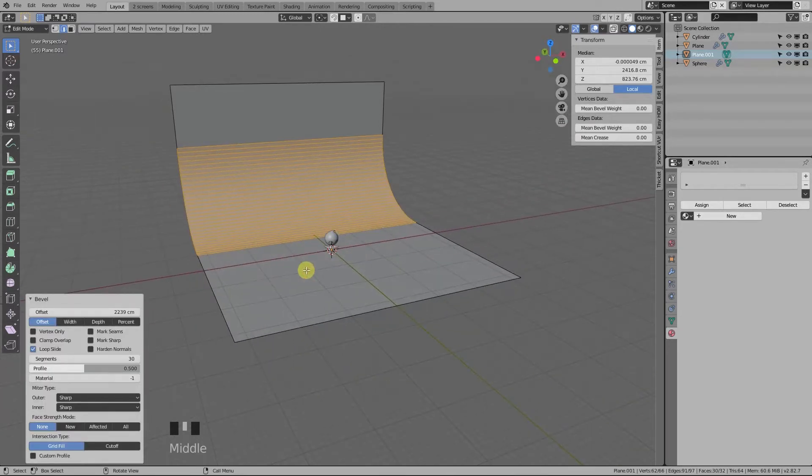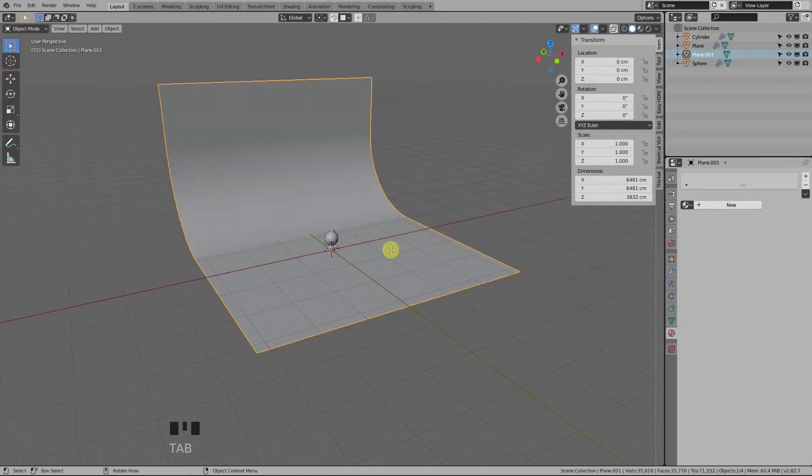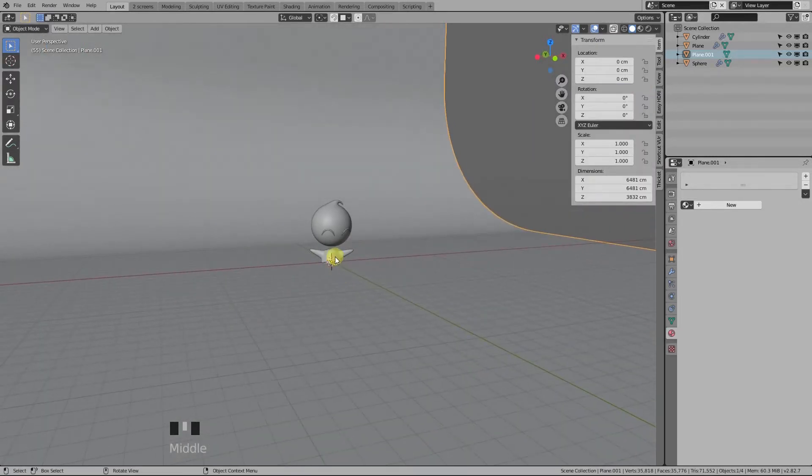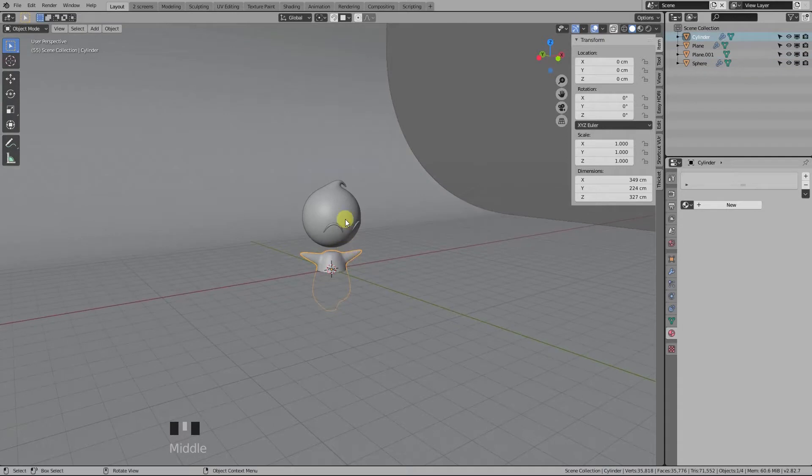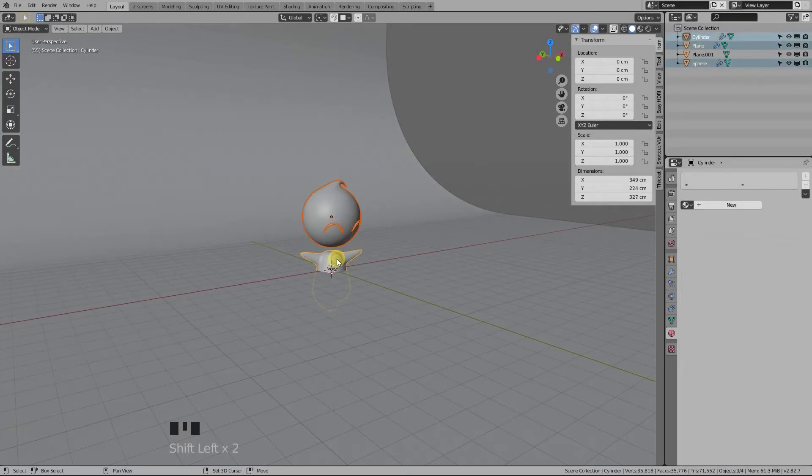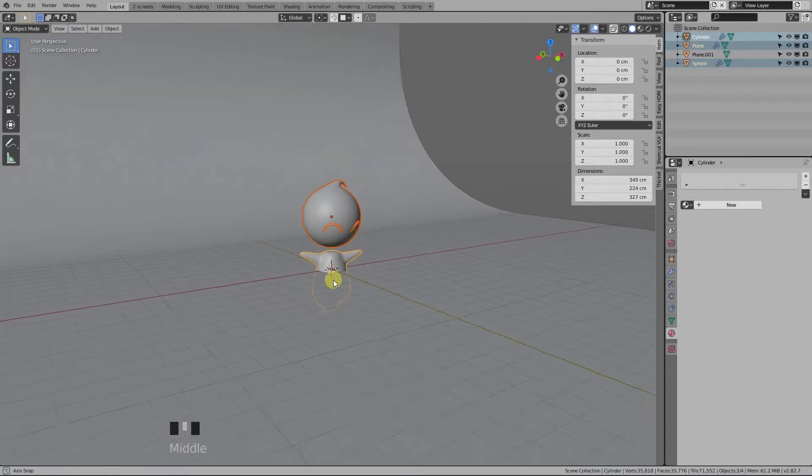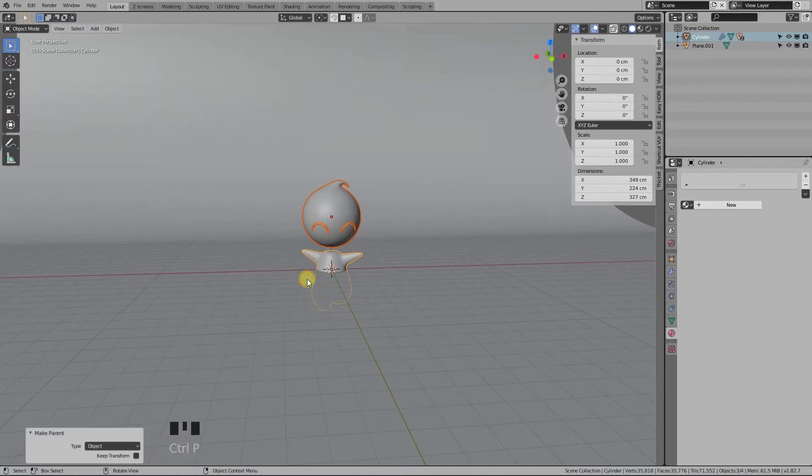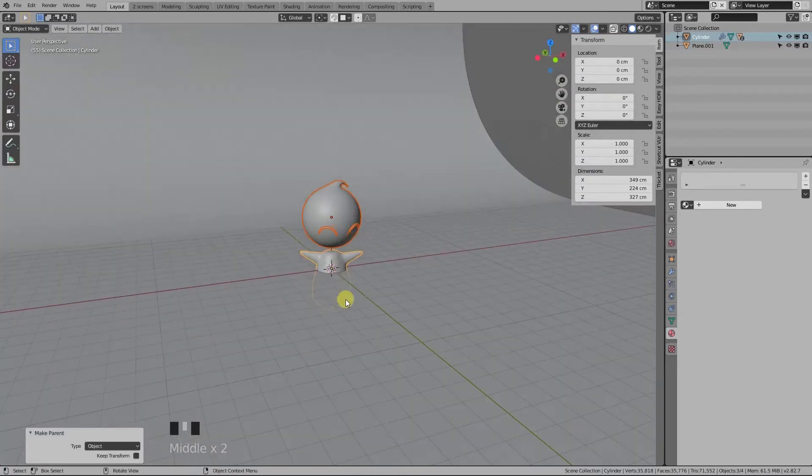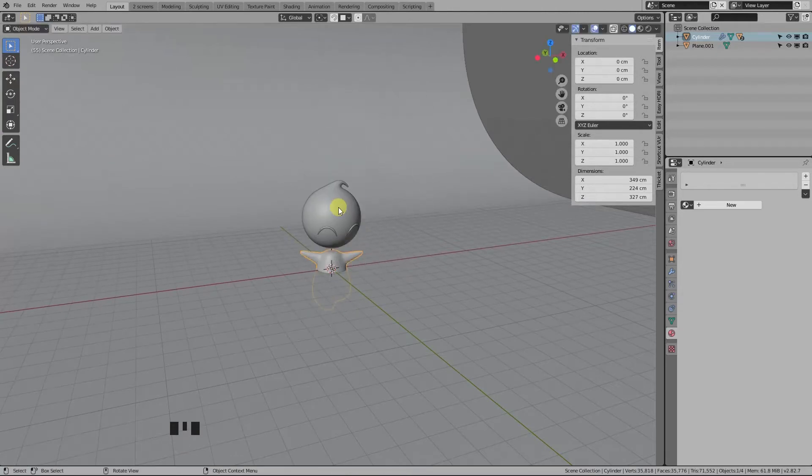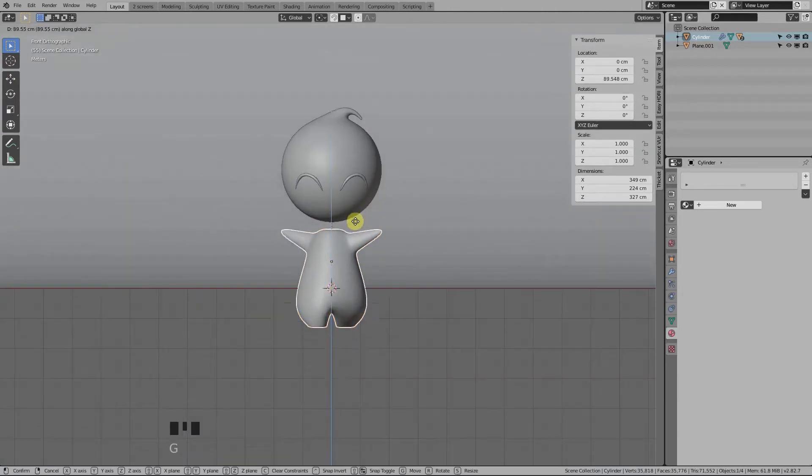Now let's parent the head and eyes object to the body. To do this, just select both eyes and head, and then holding Shift, select the body. Notice the body object is now highlighted, which means it's the active selection. Now press Ctrl+P. You've just created a parent-child relation. Now when you move the body, the rest follows. Let's move it up in front view.